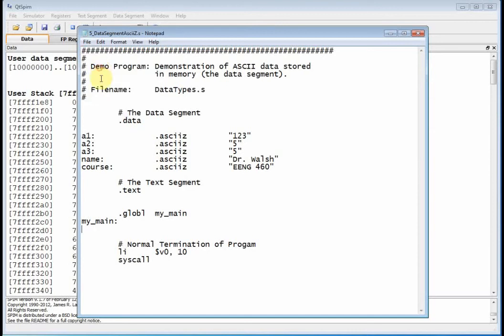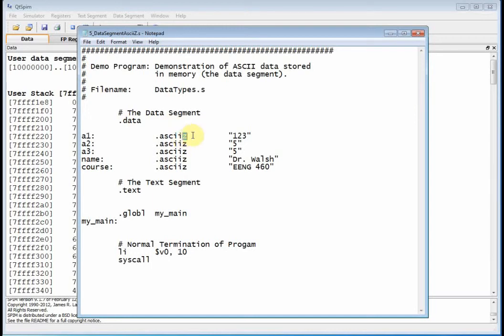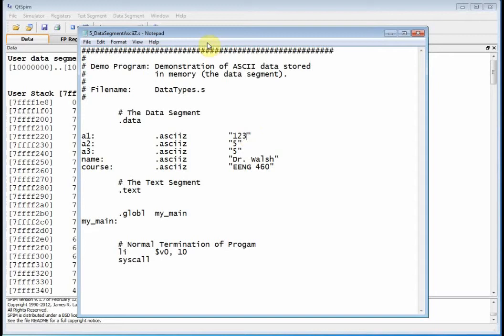Now what's changed in the data segment is instead of the ASCII preprocessor directive, I put a Z there, and that Z has an effect. It null terminates the string. This Z basically null terminates the string, and by null termination I mean it puts a zero in memory. So you're going to see the ASCII code for a one which is hex 31, hex 32, hex 33, and then it's going to be terminated by the ASCII character hex 00.